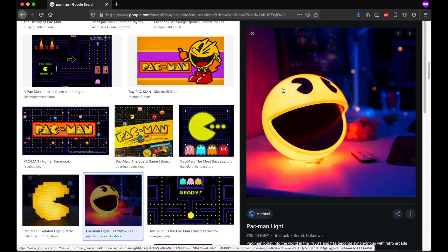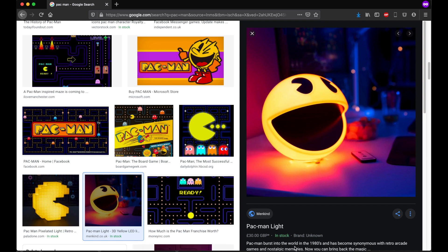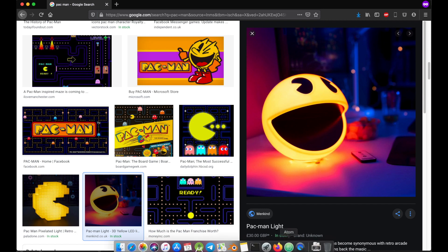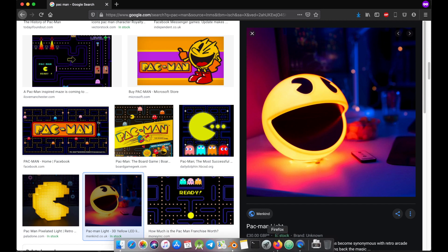If we look at it, we can already see the basic shape. We can see there's kind of thickness inside, the eyes are basically round, and there's just a triangle missing. So with that in mind, we can start creating our own Pac-Man scene.